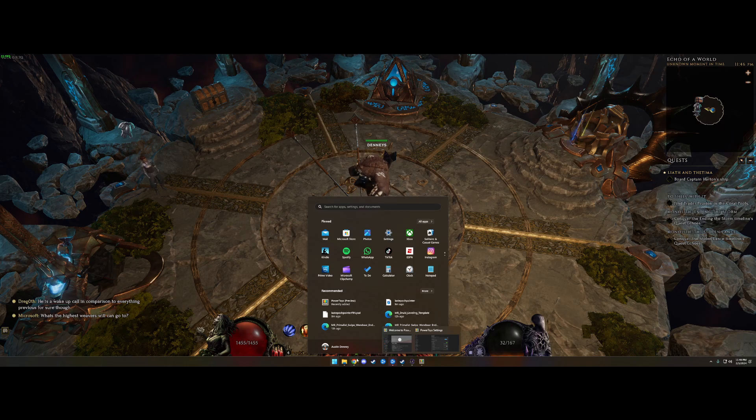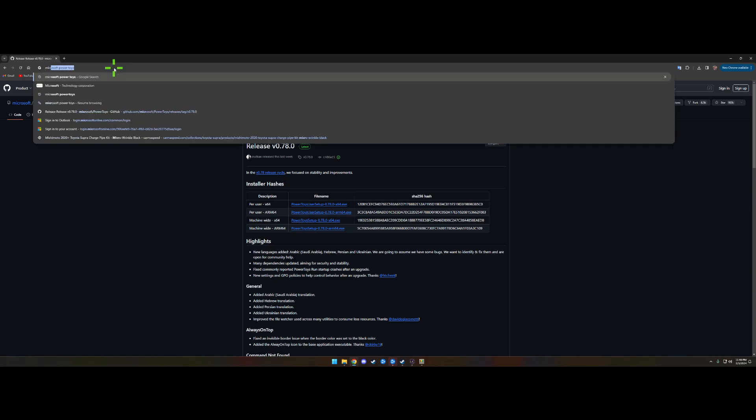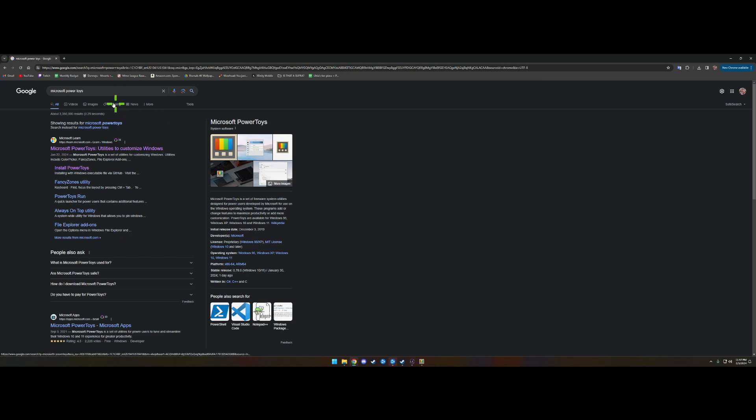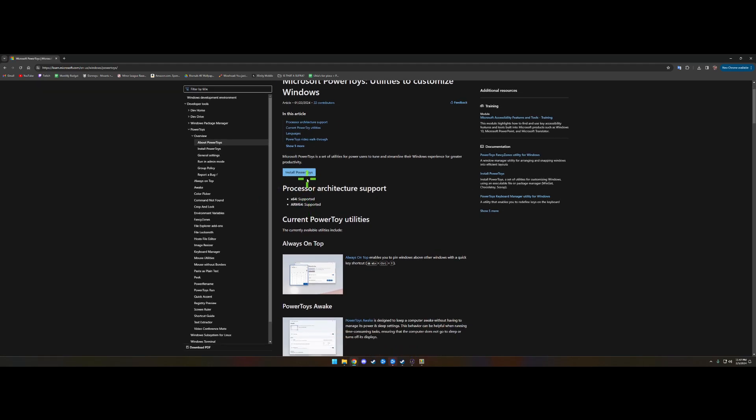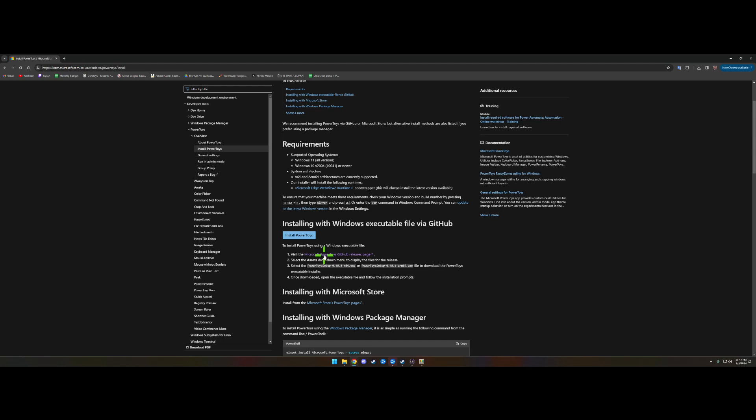First thing you need to do is get your browser open and look up Microsoft PowerToys. I'll leave a link in the description for you guys who just want to click on that. You can go right here to Install PowerToys.